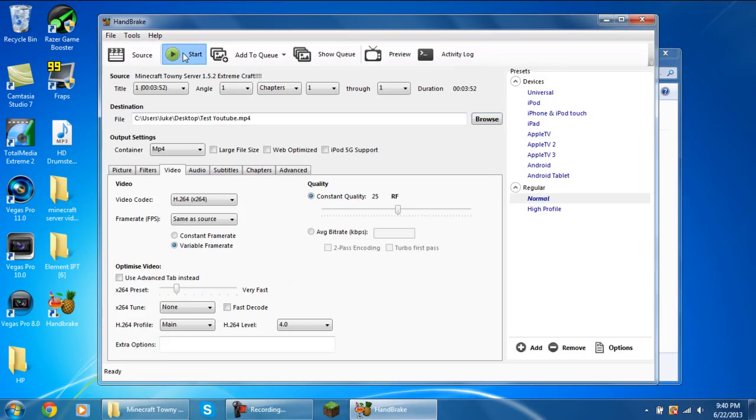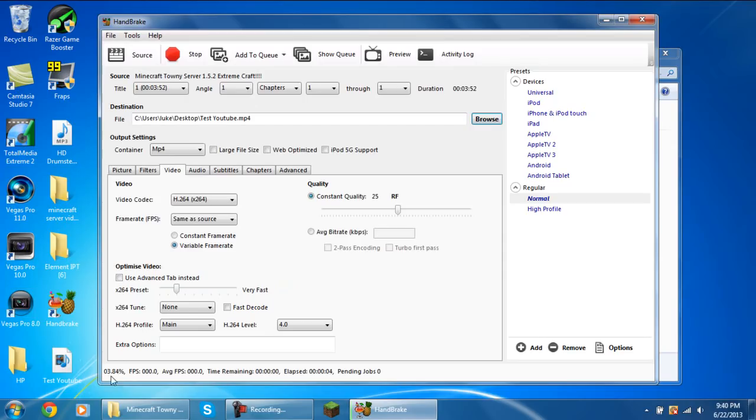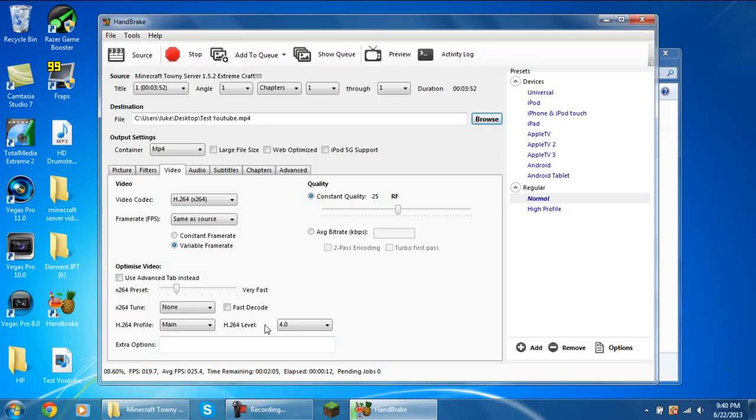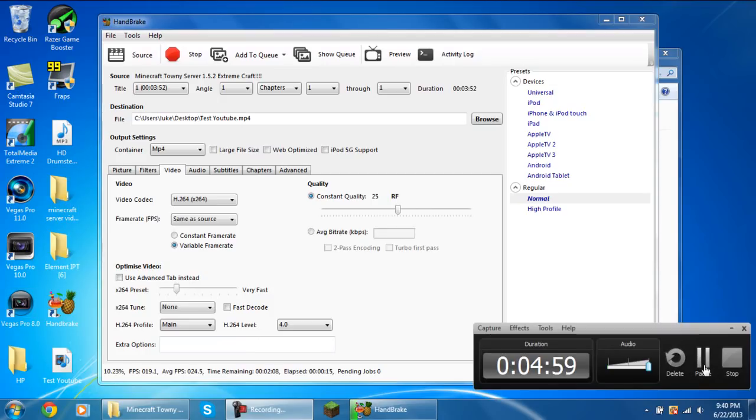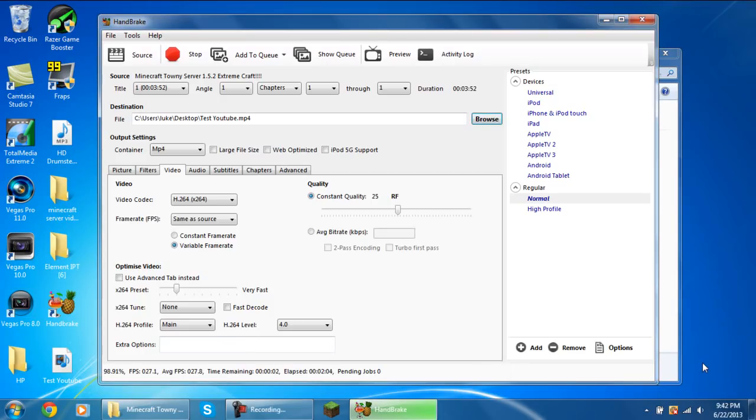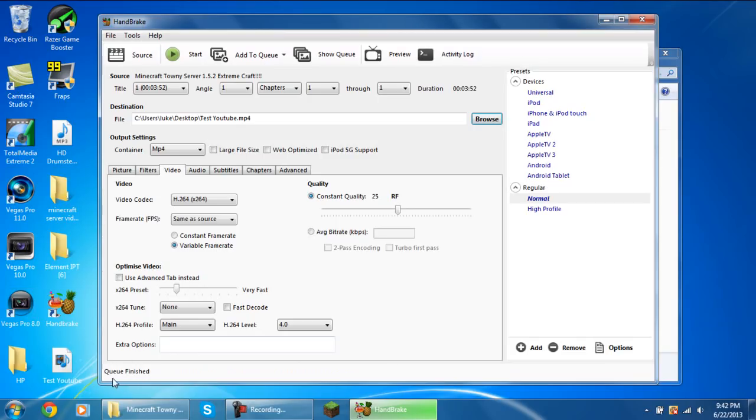Now you can click the start button and down here it's going to start the encoding and it's going to start making it into the mp4 file. I'm just going to pause the video here and I will be back once it's about to finish rendering. Okay I'm back and as you can see it's just about to finish rendering and setting it all out here. Once it's finished it's going to say queue finished or encoding finished.